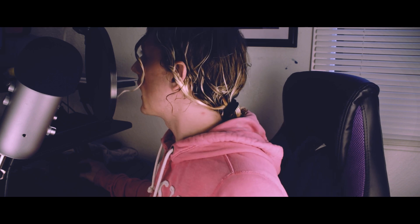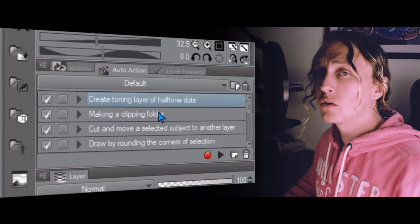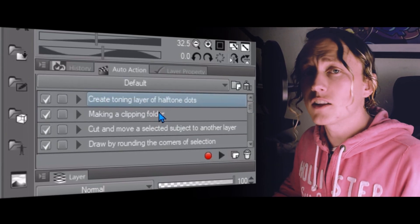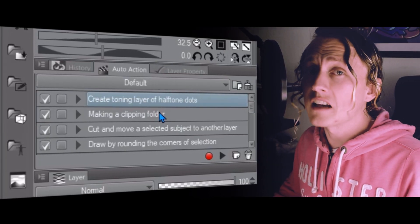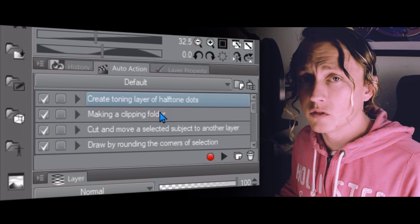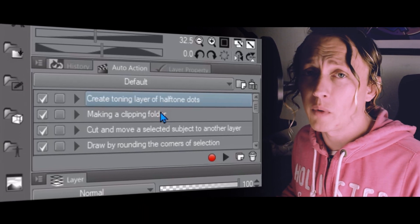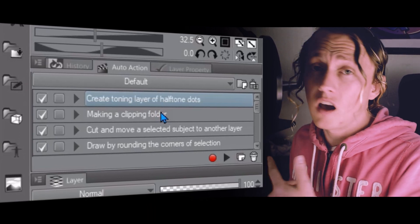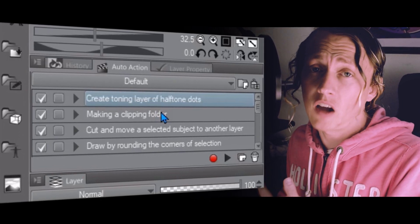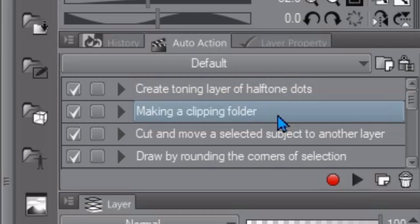And as you can see Clip Paint Studio already has some pre-built in recording actions which is pretty cool. We got create toning layer of half tone dots. That's pretty useful because I had to look up how to apply half tones like five times before I finally remembered how to do it. I could have saved myself time and just saw it right there.